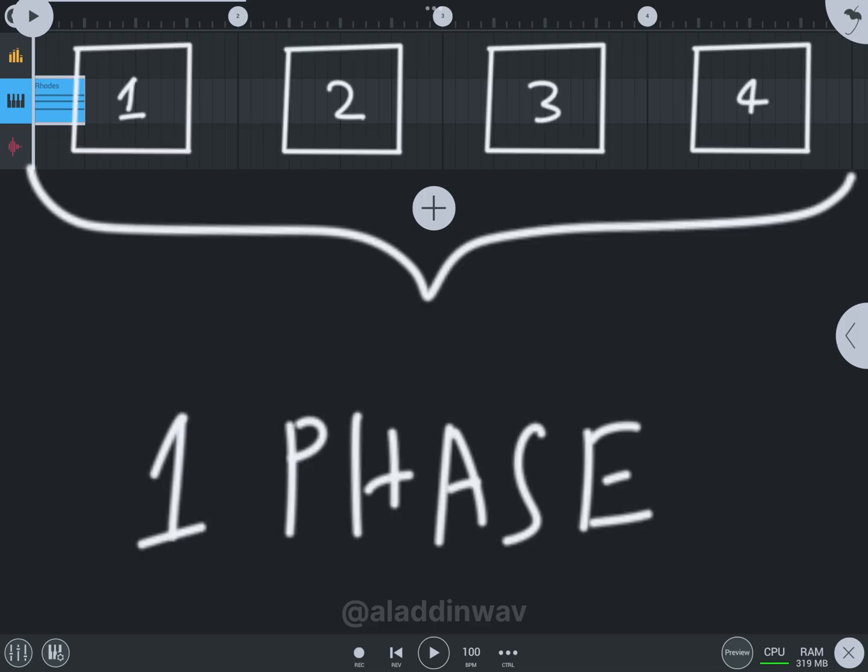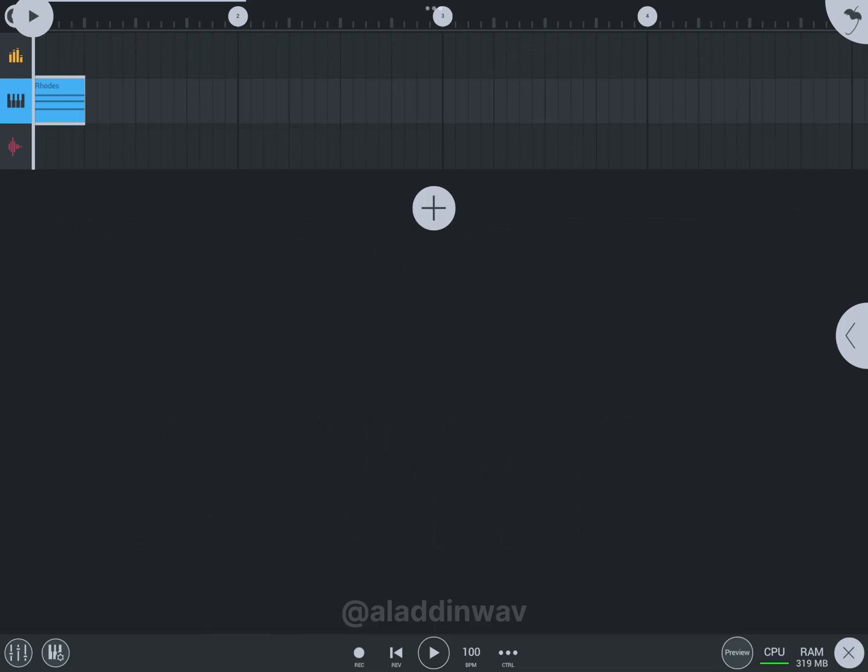So I hope you guys understand about the time grid and how we actually calculate the length of music. Have a nice day guys, bye-bye.